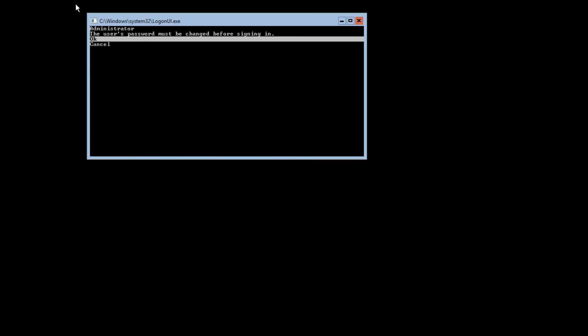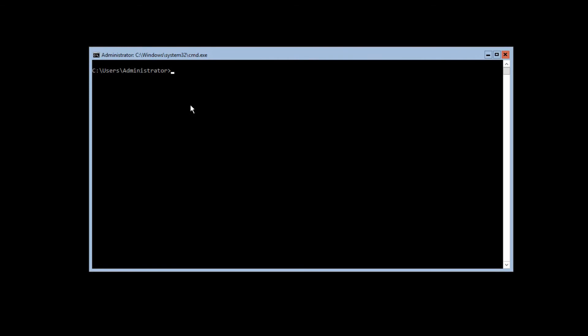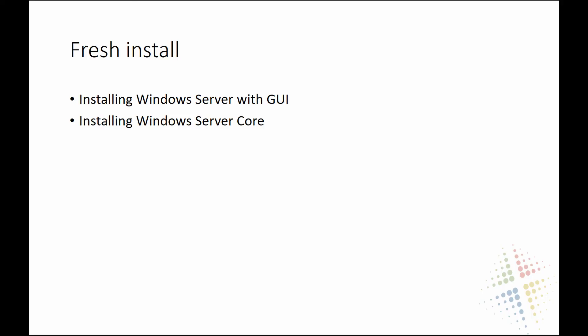The install zoomed right along — and if you paid close attention, the install process ran significantly faster this time. We're prompted with a command line window saying the user's password must be changed before signing in. We say OK, enter our super secret password, change it, and this time it logs us straight in and gives us a command prompt. There you go — that is your quick Windows Server Core install process for getting Windows up and running.